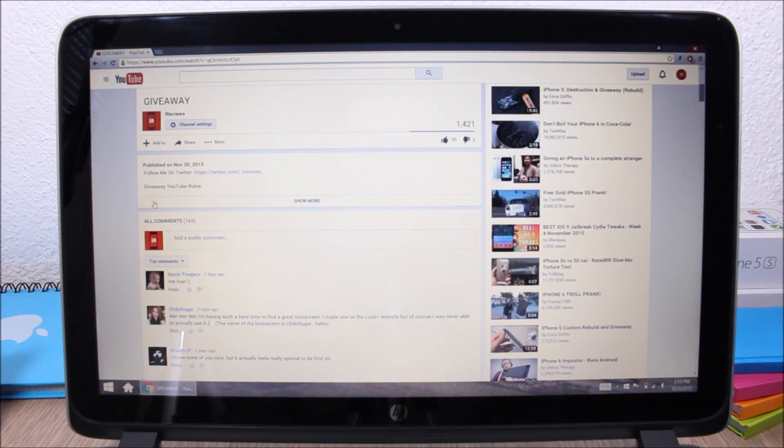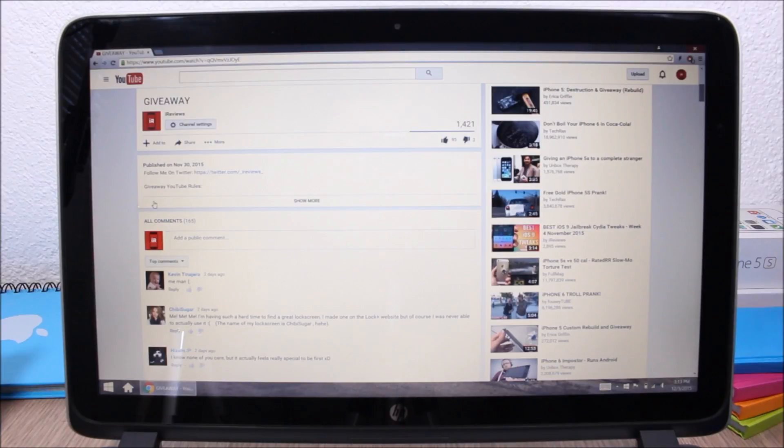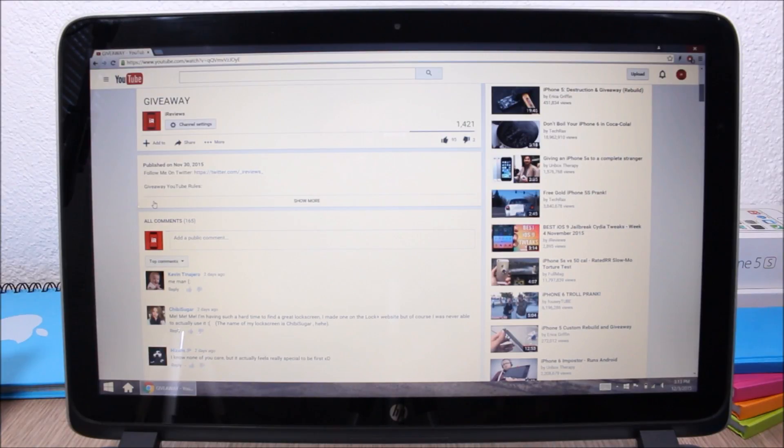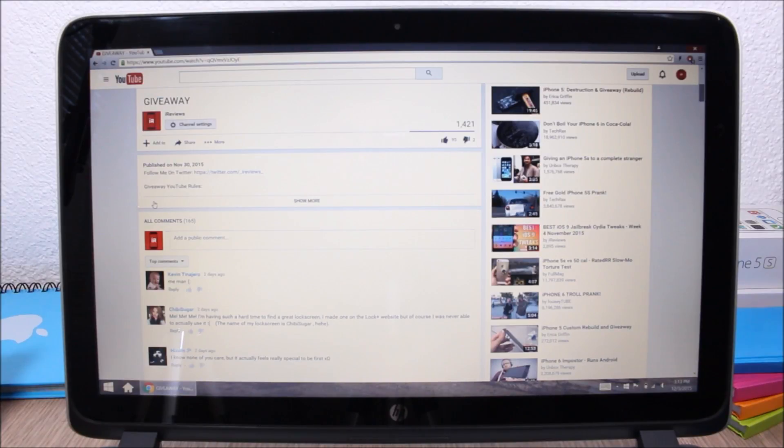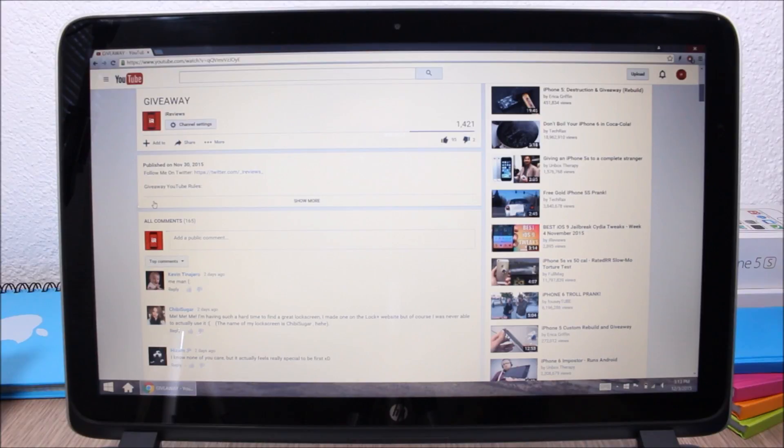Hey, what is up guys, this is iReviews. Now today I'm gonna pick the 10 winners of a free copy of the lock plus tweak. So I have 165 comments right here and the way I'm gonna pick the winners is I'm just gonna scroll through the comments and randomly pick 10 winners.